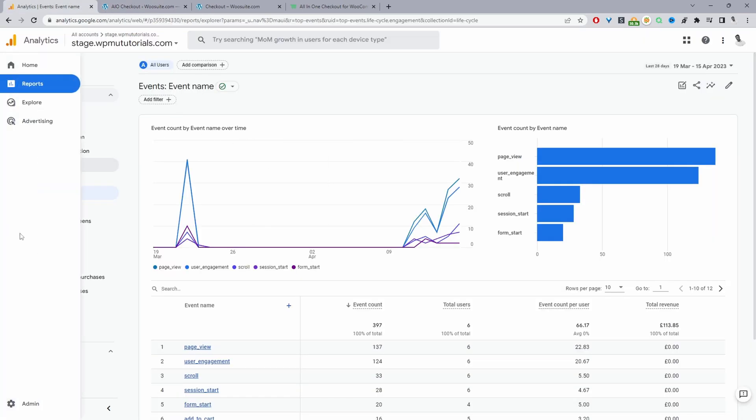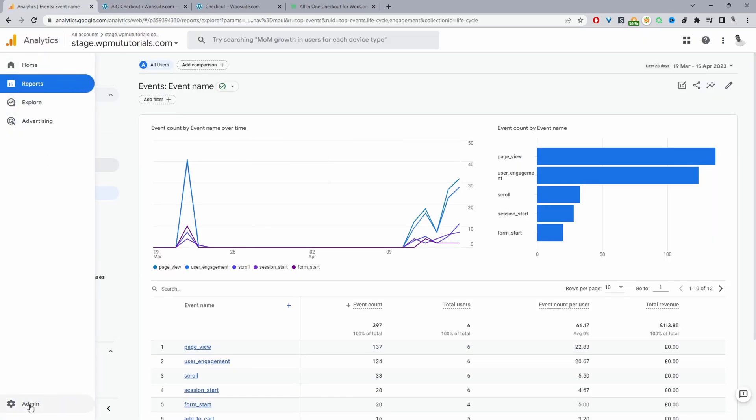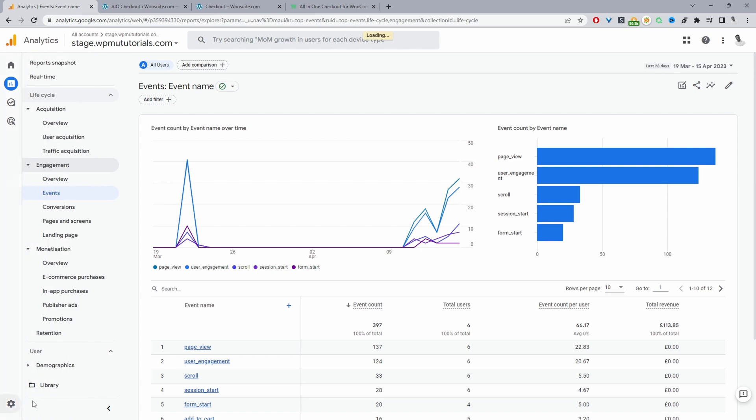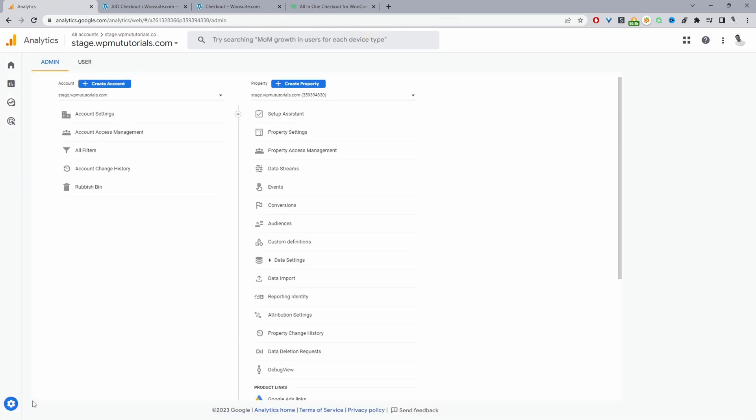I'm going to head over to Google Analytics here and navigate to admin. So before we create a new tracking code, let's say you've already got Google Analytics 4 set up, then in this case, you just need the measurement ID.